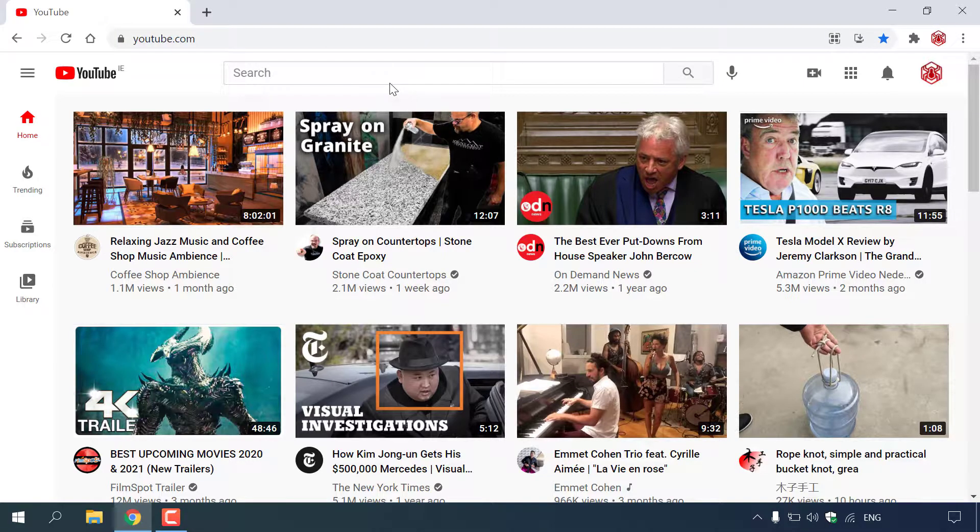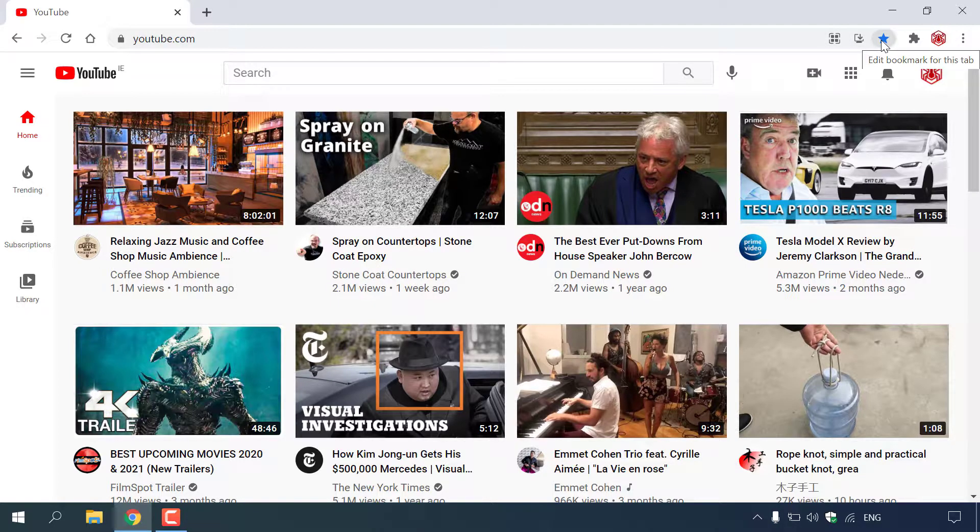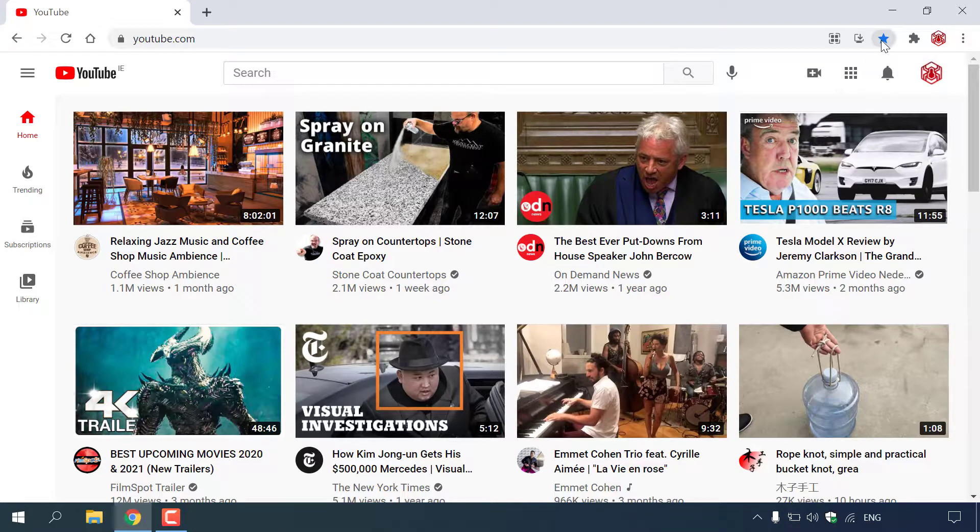you want to navigate to the top right hand corner here of your address bar. And as you can see, right next to the bookmarks icon to the left of it, we have another icon here that says when hovered over, install YouTube.